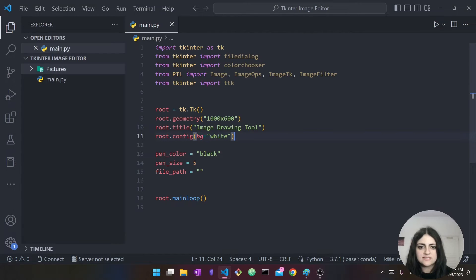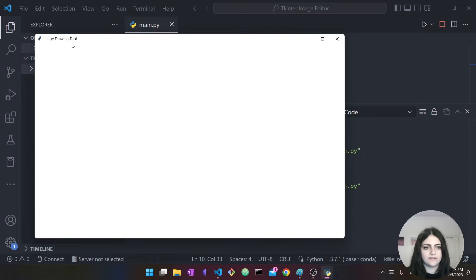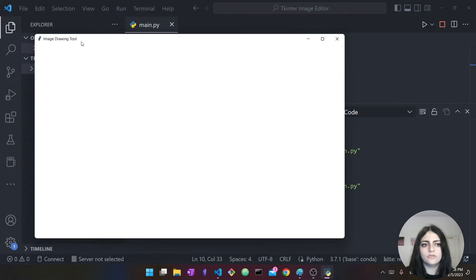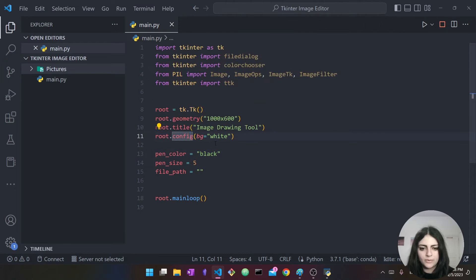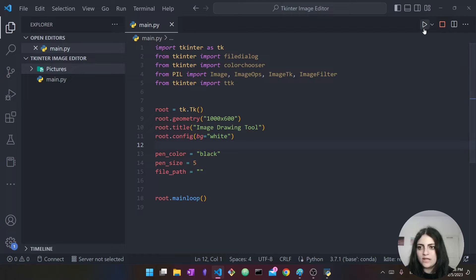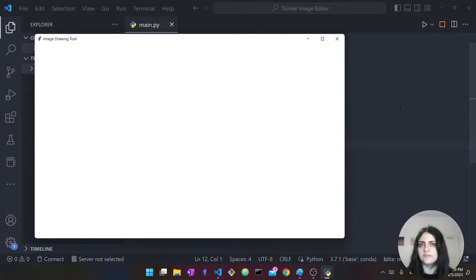The next line is the title. You can see our window says 'Image Drawing Tool' — we specified this right here in the code. The next thing is root.config where we specify the background is equal to white. The default is a grayish color that Tkinter uses, but we're going to go with white. This is just a stylistic choice — you can choose any color you want.